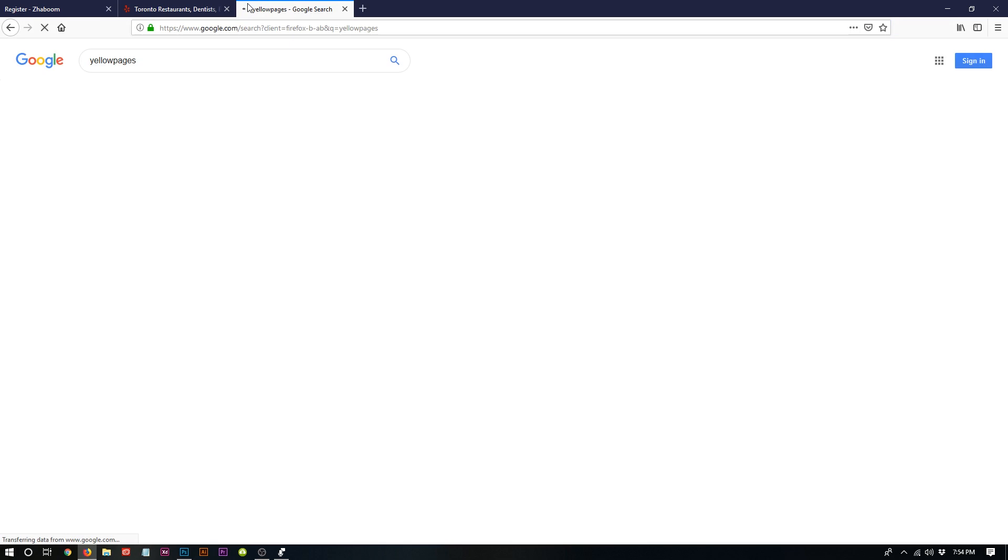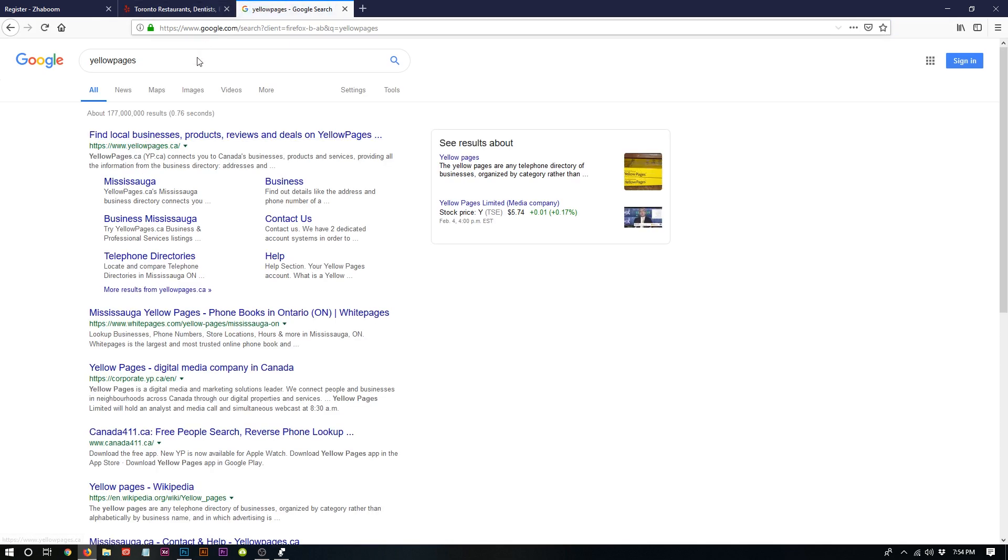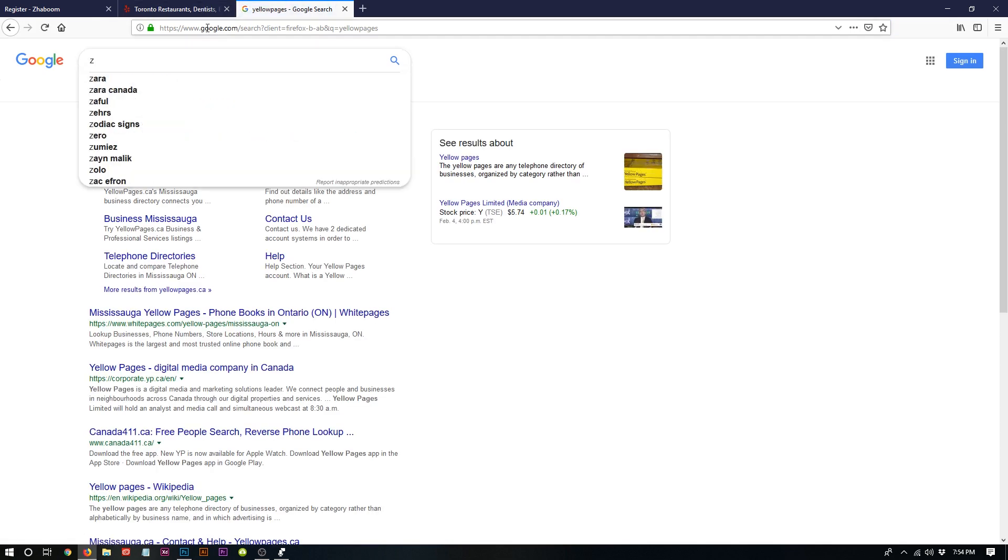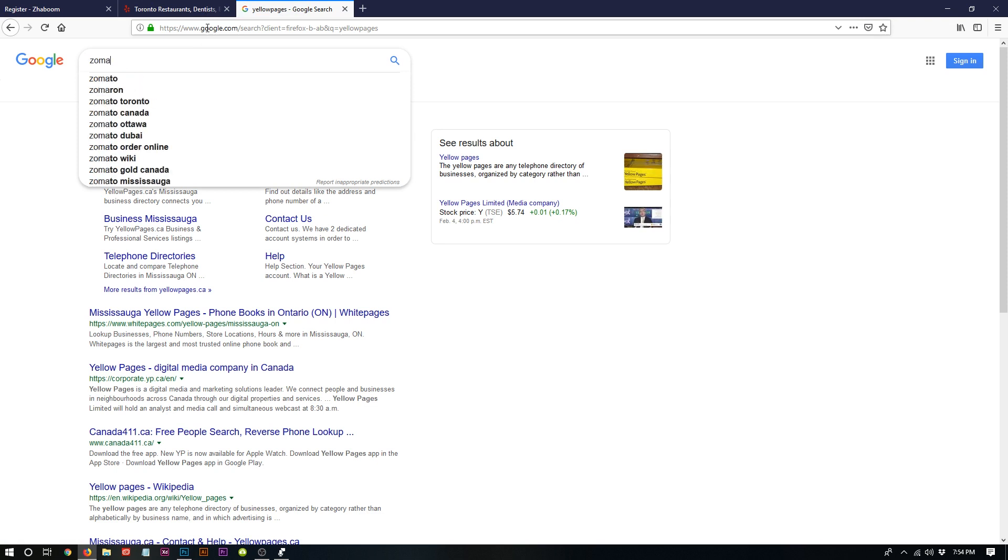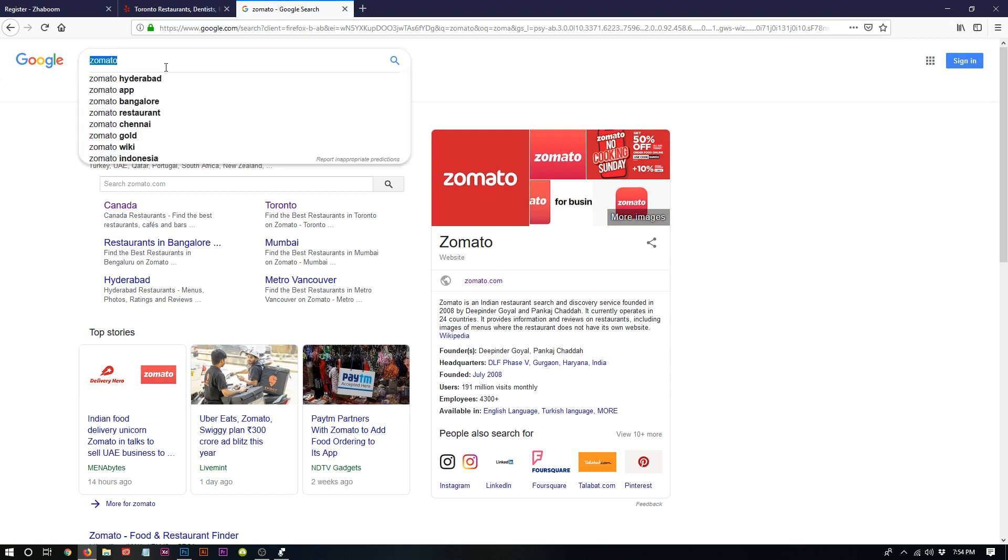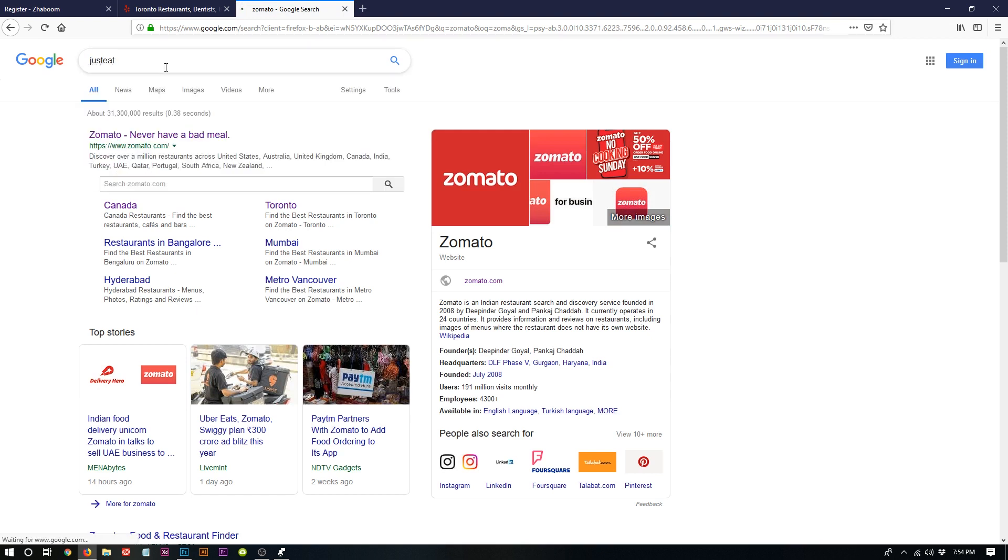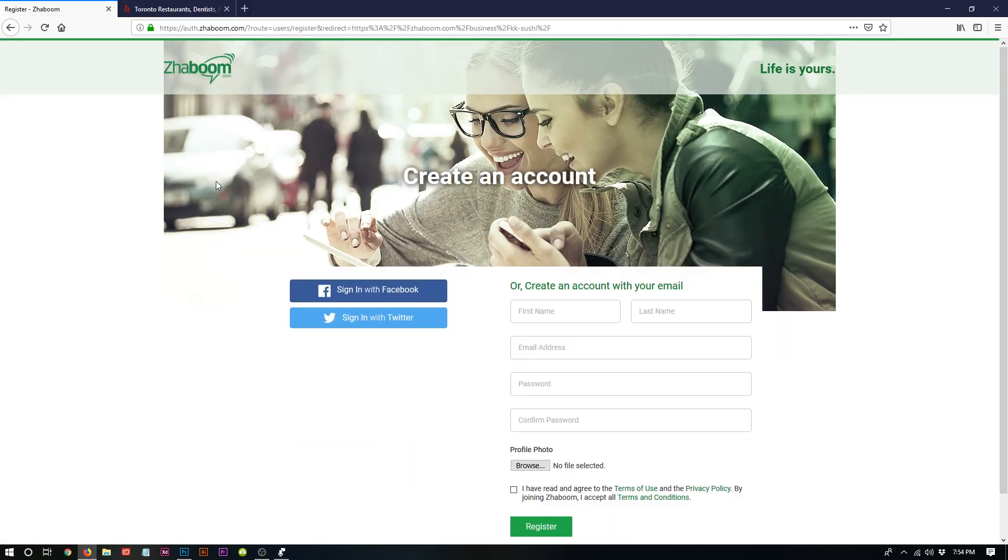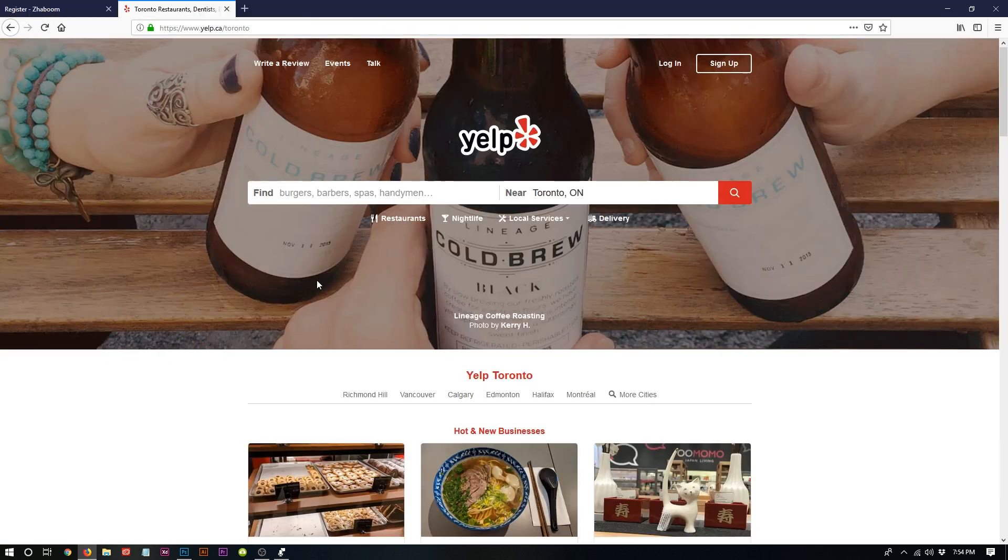For example, you can try Yellow Pages, you can try maybe even Just Eat. They pretty much have the same concept. Just to make this video simple, I'm going to use Yelp as an example. So let's pick a business here. Just click on this.